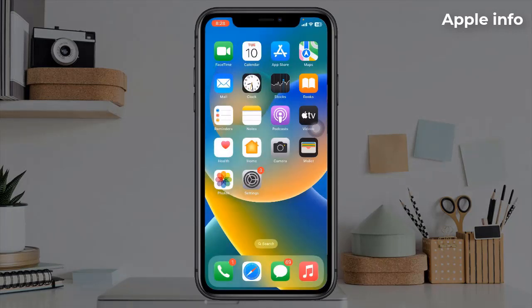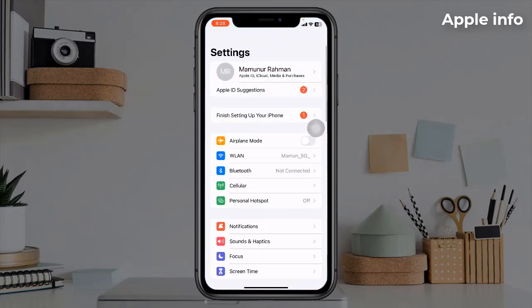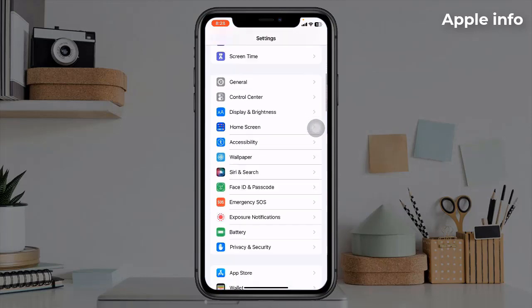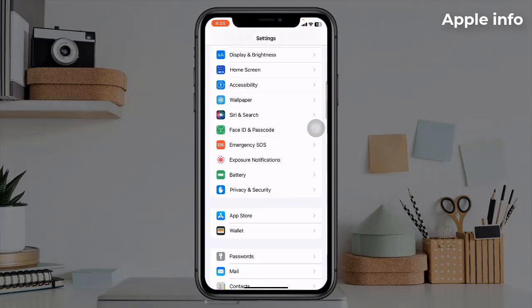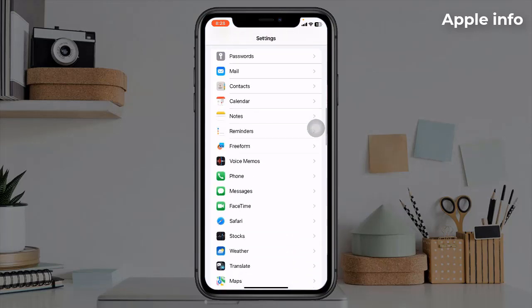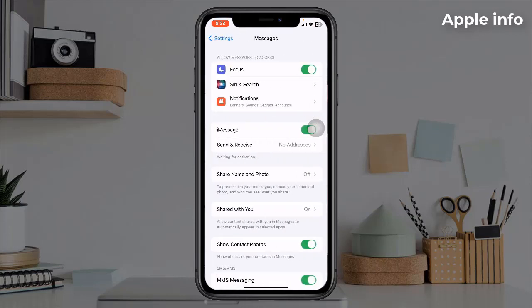Solution 4: Turn off and on iMessage. For that, go to the Settings app, find and tap on Messages, then turn off iMessage.